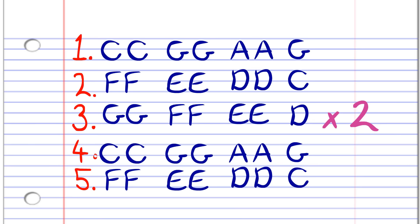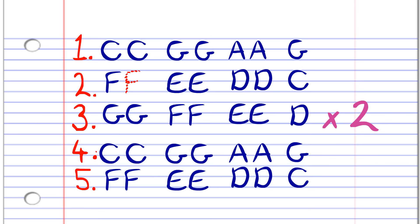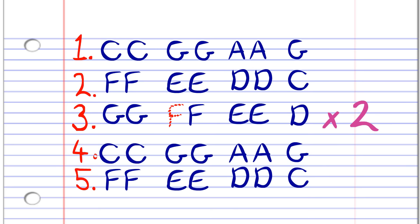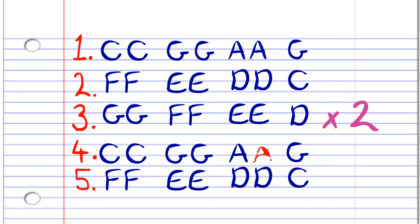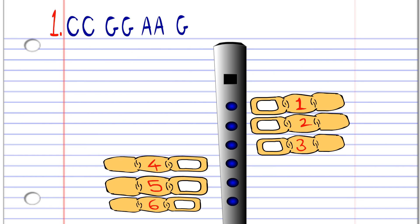Here's what it sounds like. C C G G A A G F F E E D D C G G F F E E D G G F F E E D C C G G A A G F F E E D D C. Now let's take a closer look at phrase one.